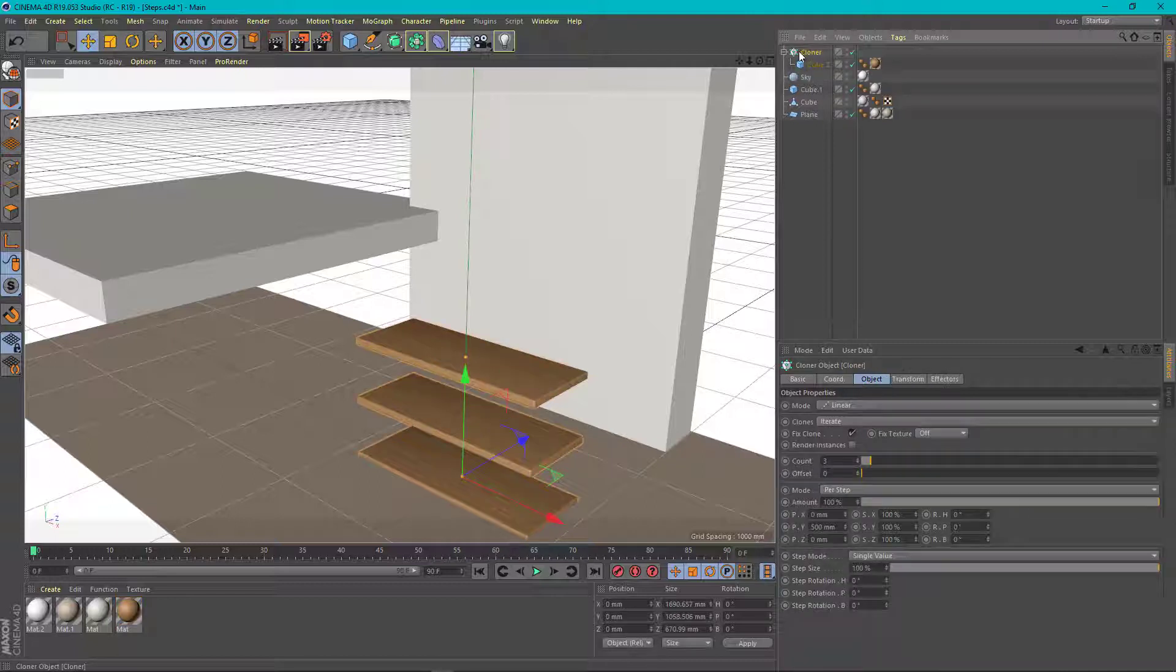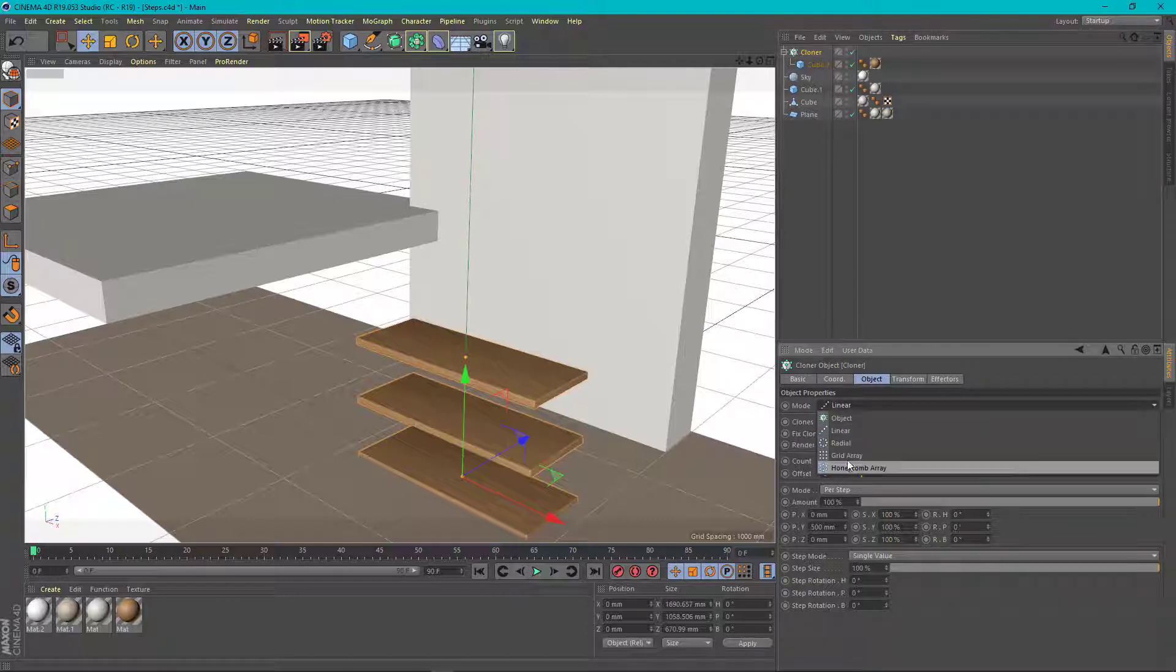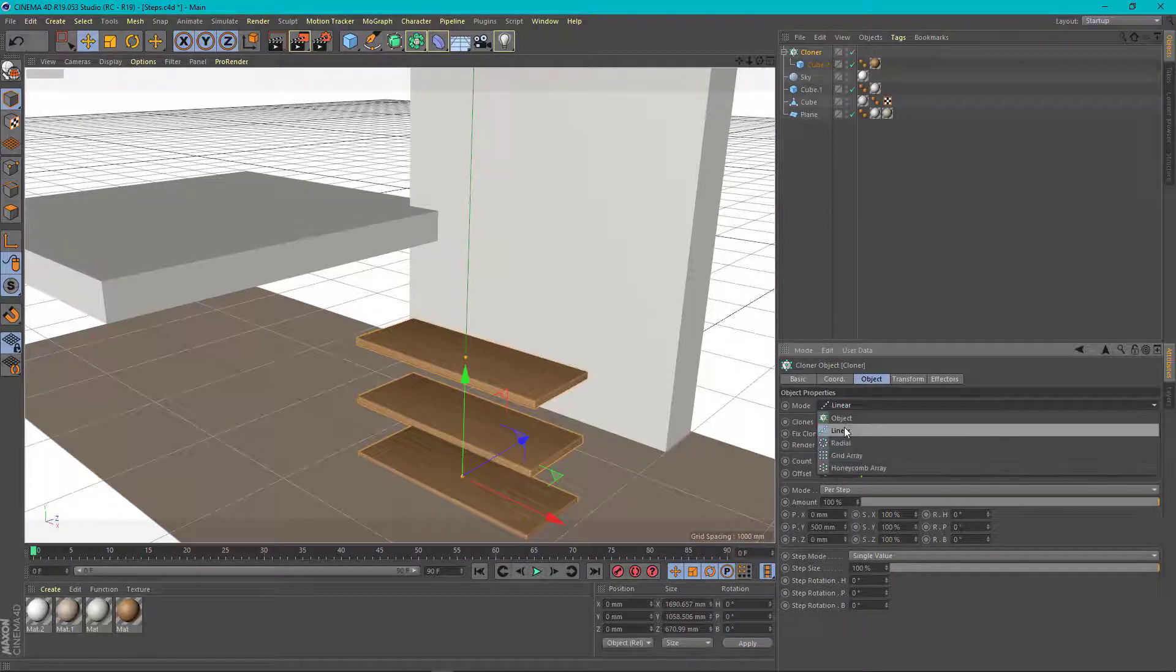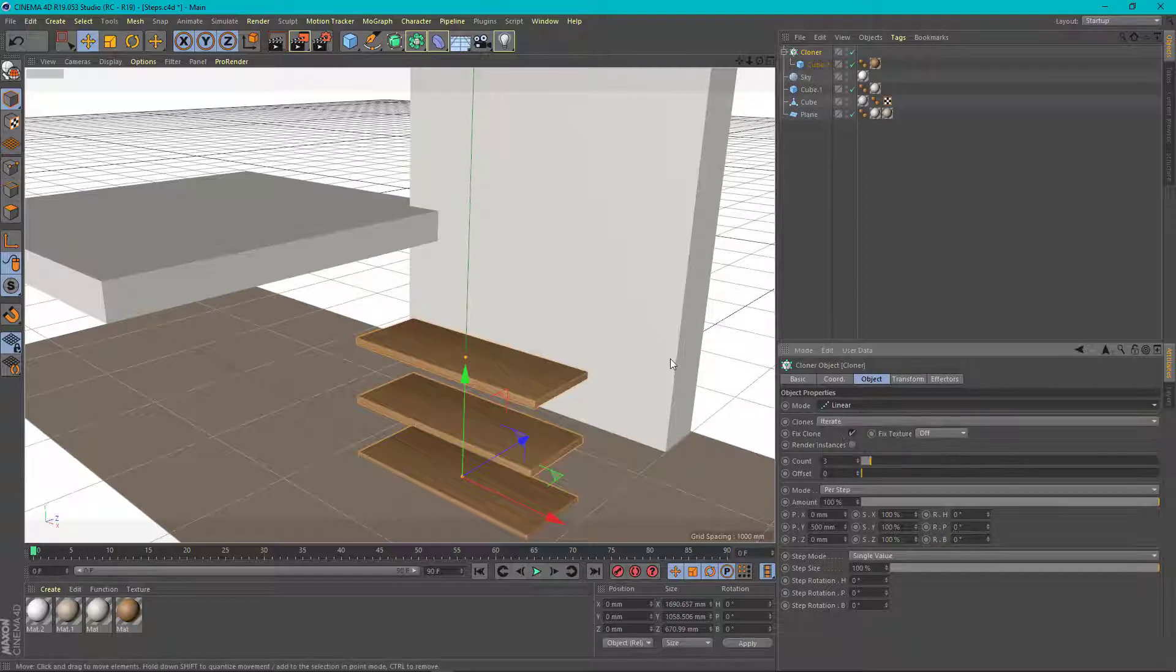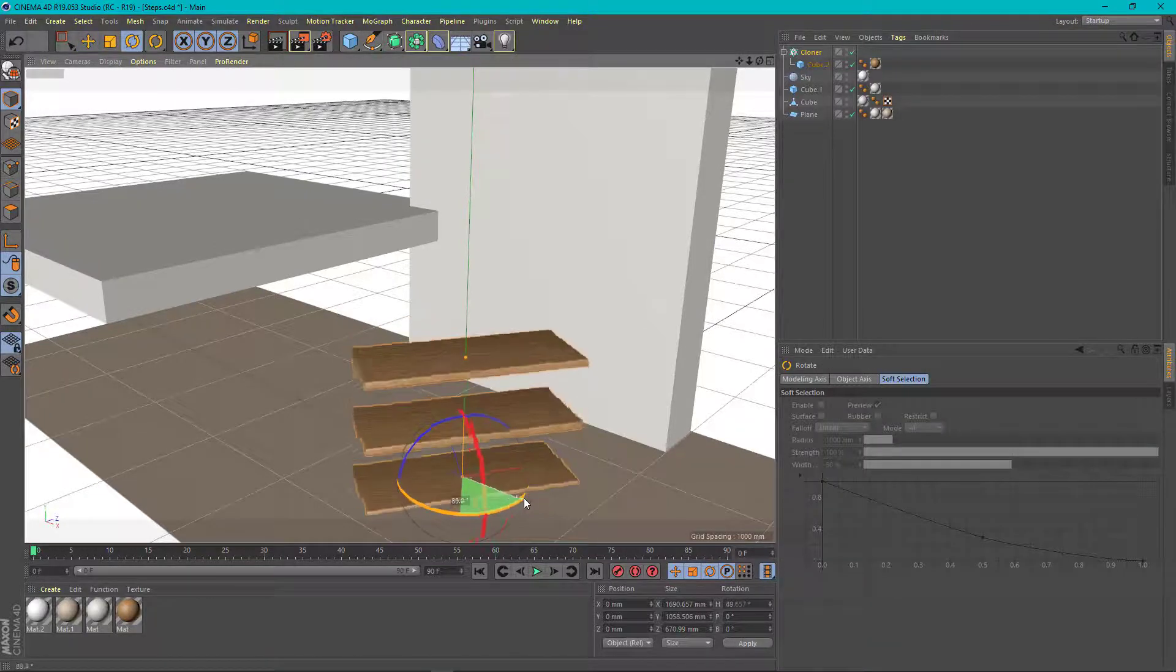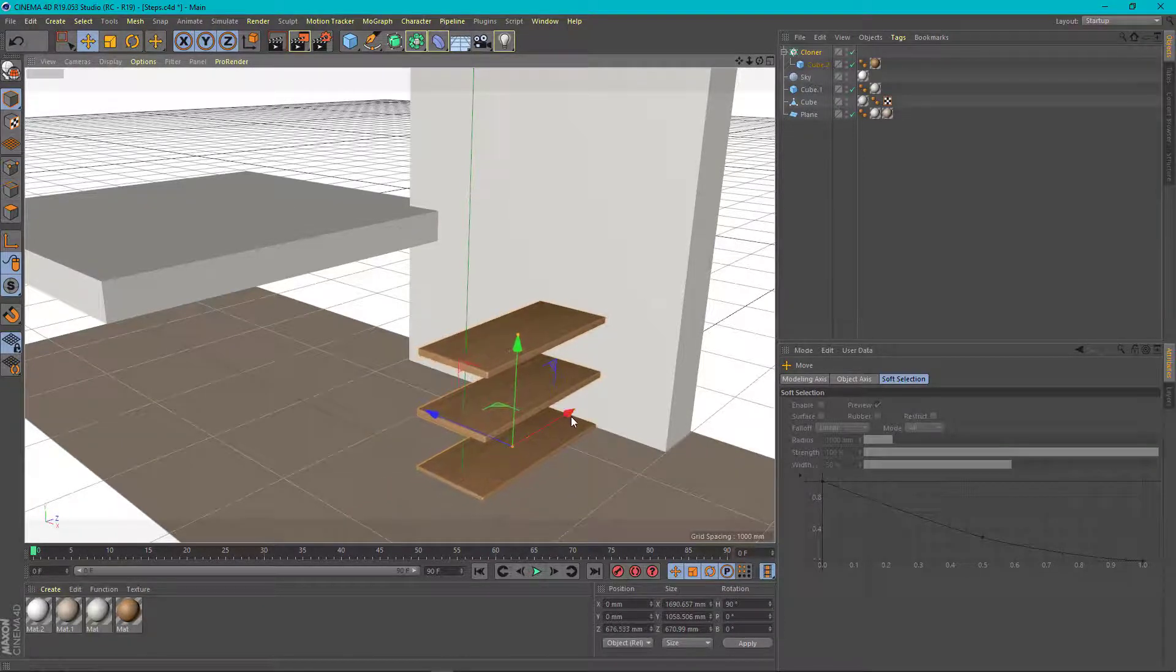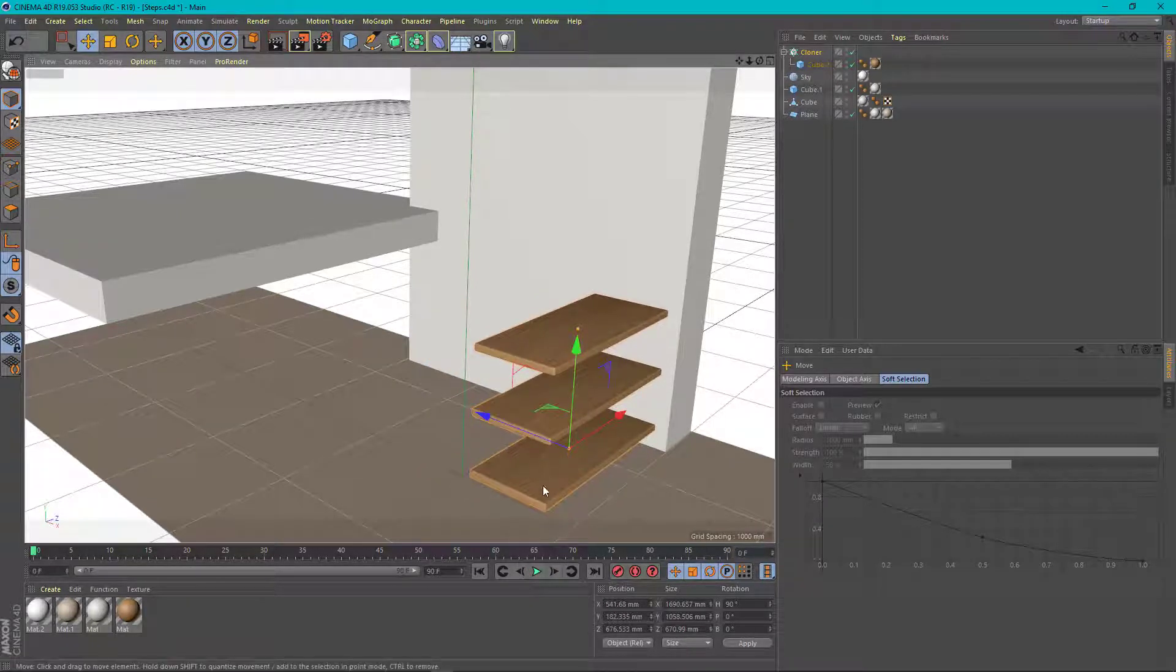So we need to change the settings for this alignment. We just need to click on the cloner tool and look here, we will have more possibilities to multiply an object. We will need the linear or the grid array. You can use either. Let's choose the linear cloning method. Then we are going to rotate it to the position we want for our context and choose the point where our lower step should start.